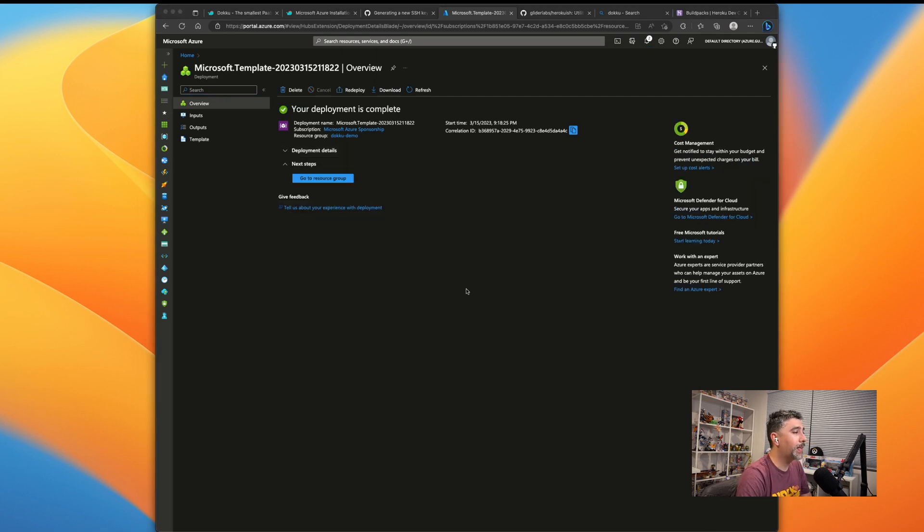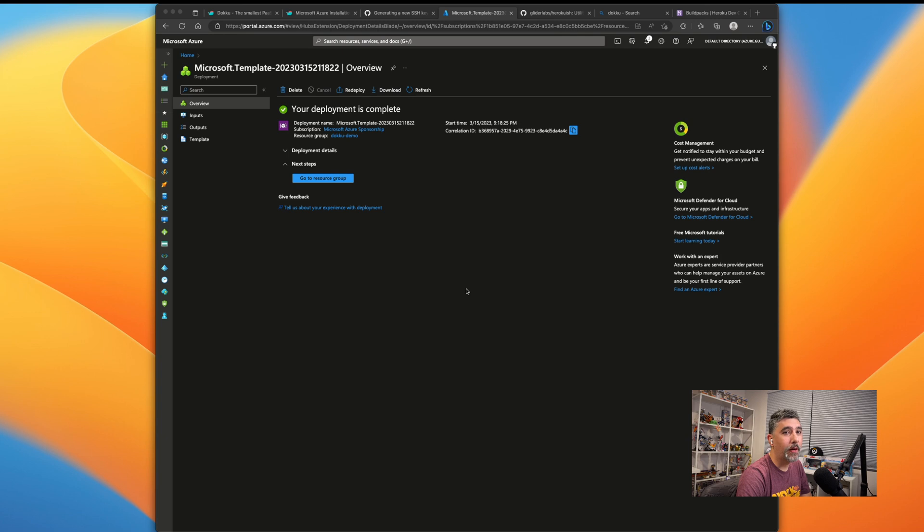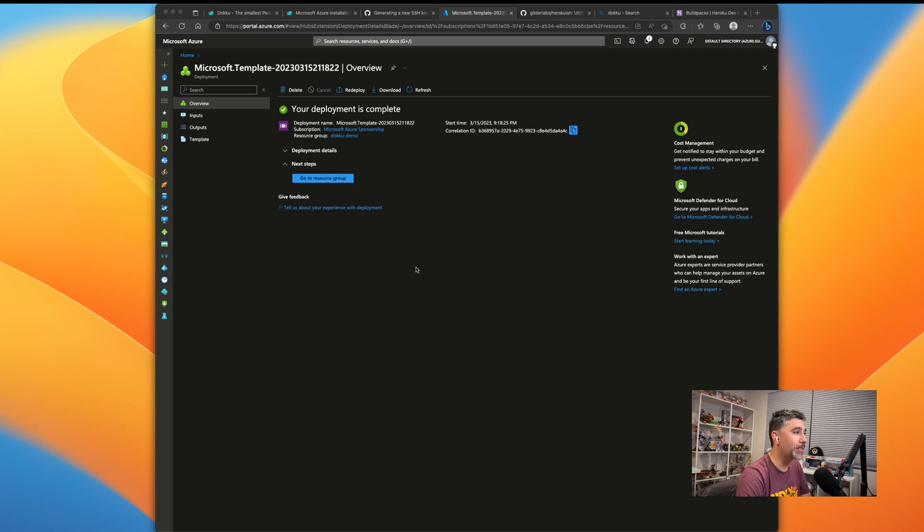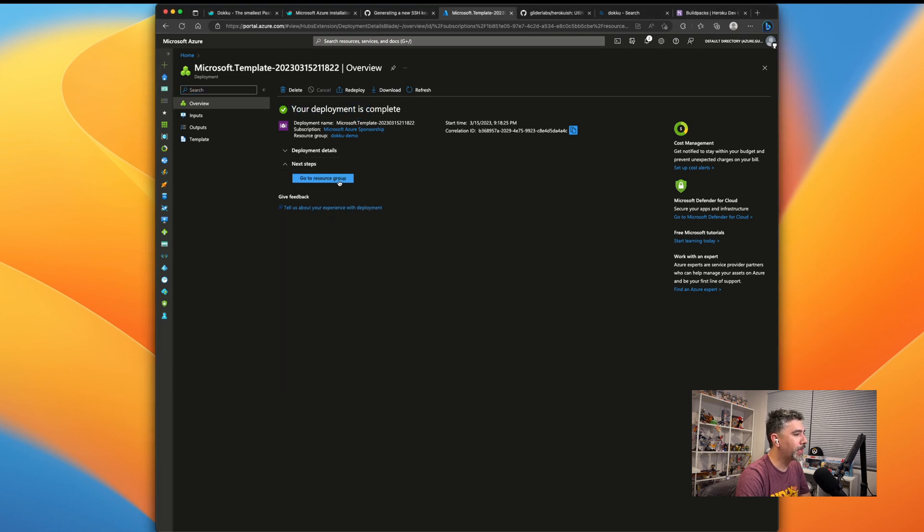All right. So now it is done. I would recommend going for a walk around the block or going for a nice coffee break, because it's going to take a little while before this is finished. But when it's done, you should see this page update saying your deployment is complete.